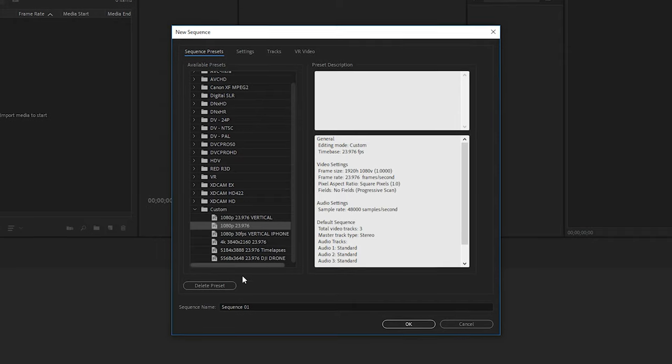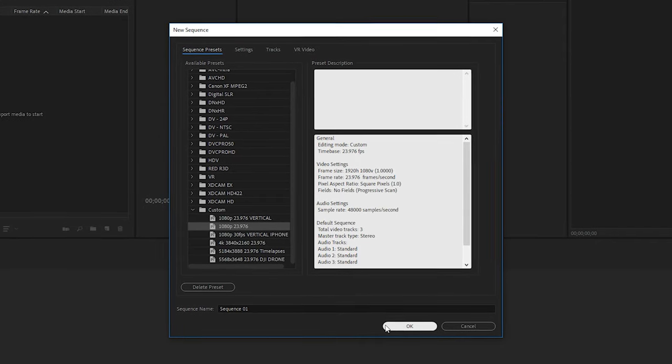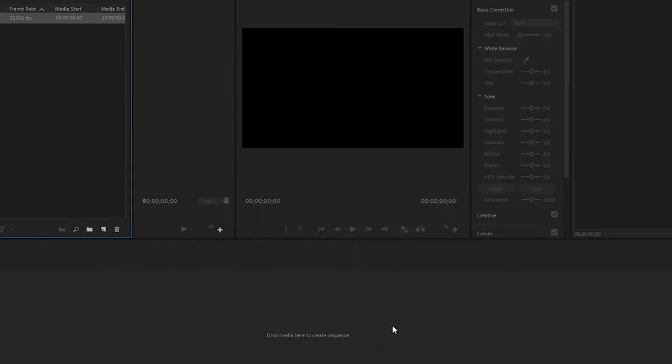In this beginner's Premiere Pro tutorial, I'm going to teach you how to create custom sequences and presets for all of the popular resolutions and frame rates. Presets can make life much easier when you start your next project because you can quickly just select the preset you want, one click, it's done, then you can start your editing. So let's dive into Premiere Pro and I'll show you the custom presets that I use.